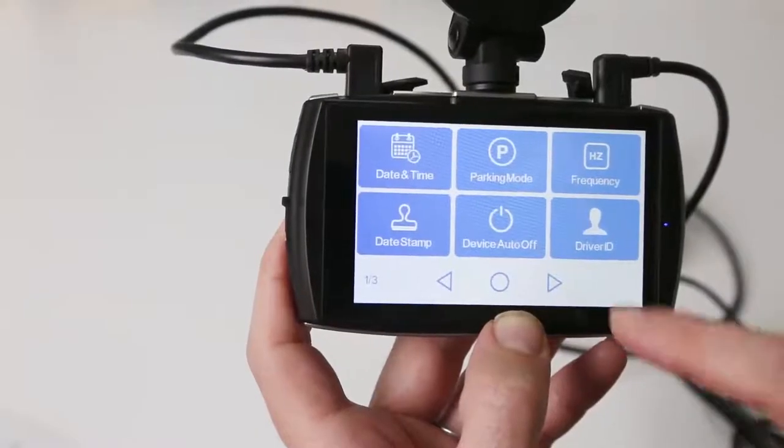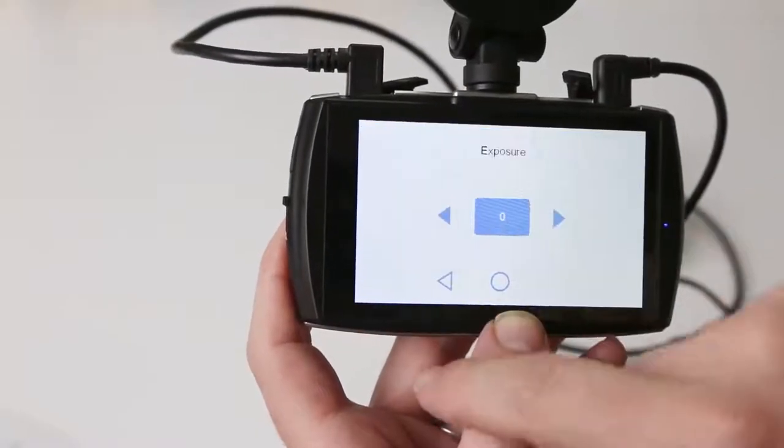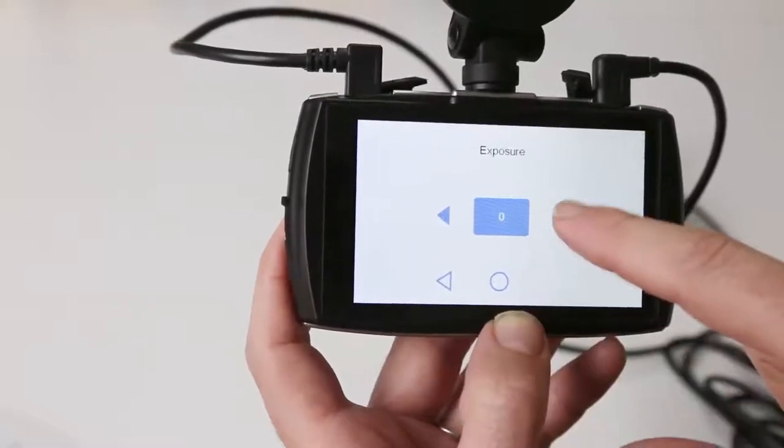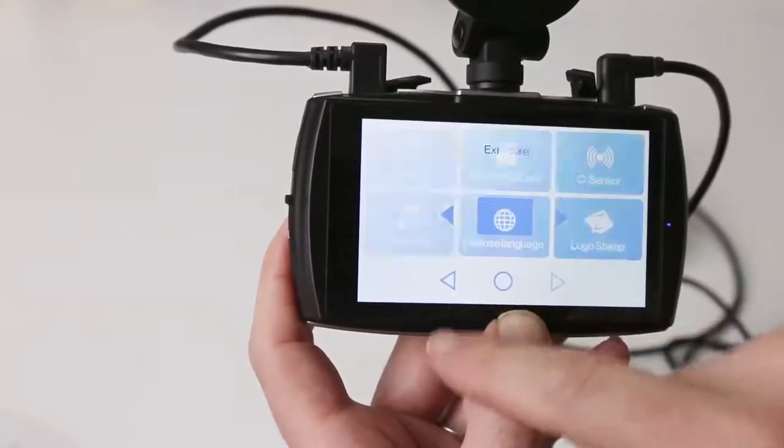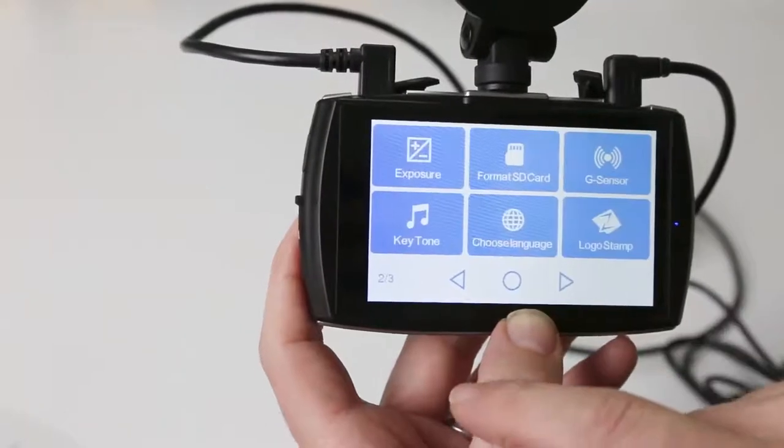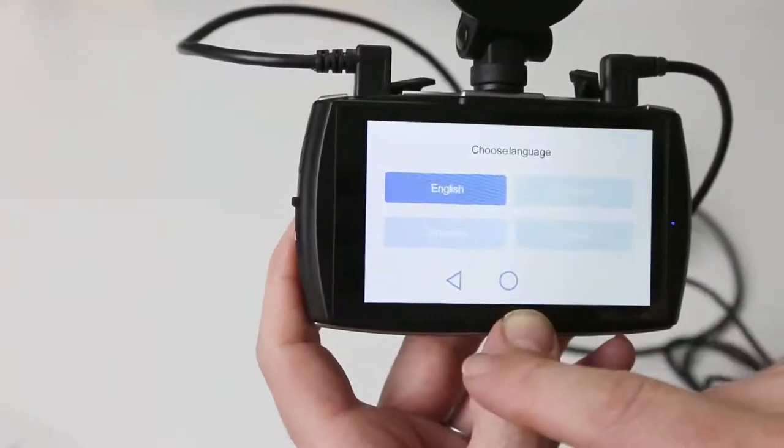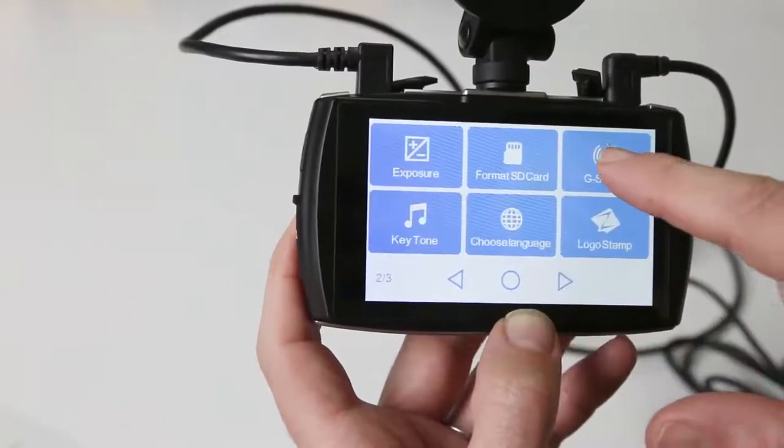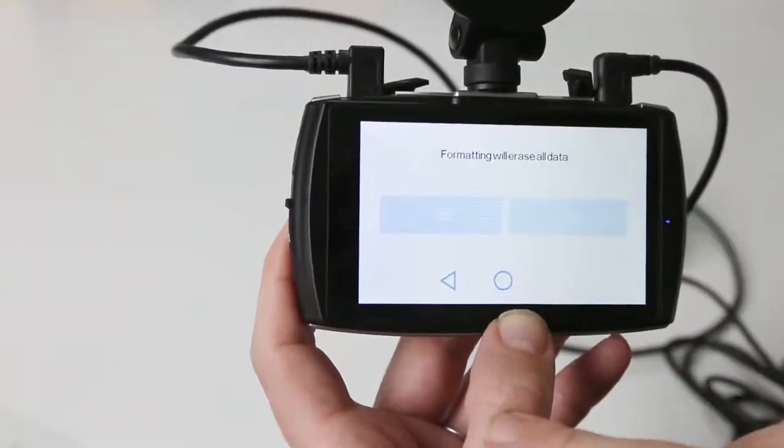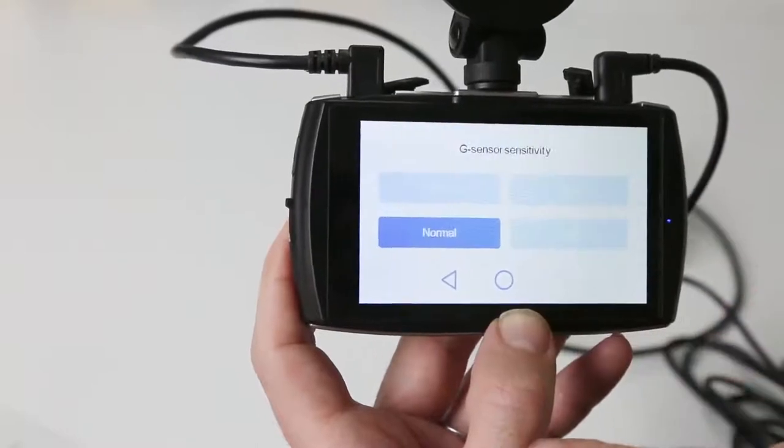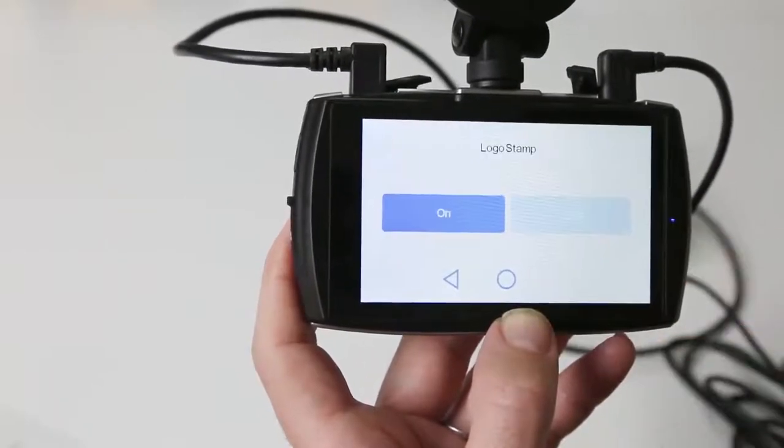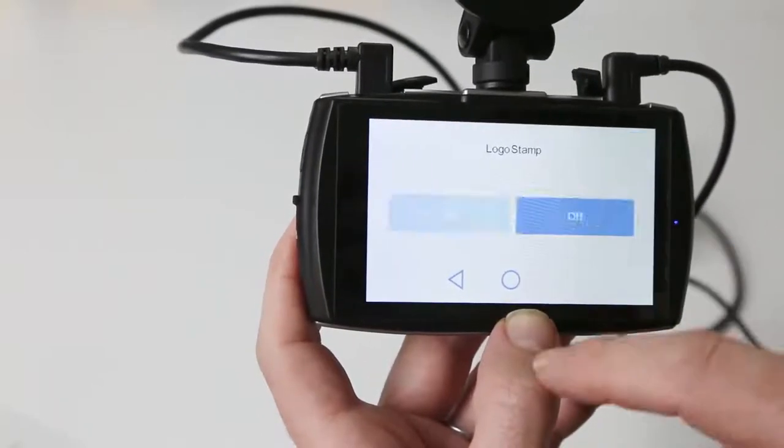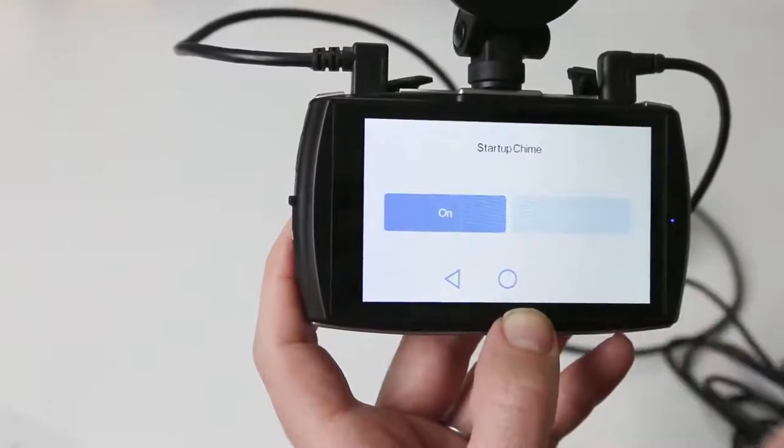Press the arrow key to go to the second page of settings. On the second page of settings, you can adjust the exposure, key tone, choose language, adjust the g-sensor sensitivity, and turn on or off the logo stamp.